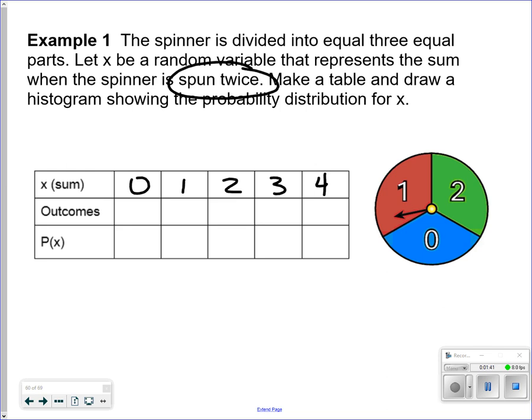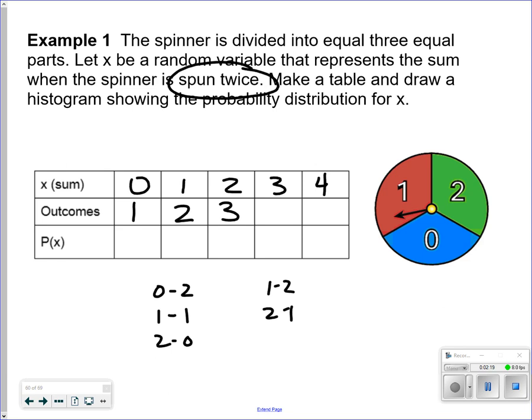There are nine possibilities. In the first spin I can get anywhere from 0 to 2, and in the second spin I could get 0 to 2. How many ways can I get 0? There's only one way. How many ways to get a 1? I could get a 0 and a 1, or a 1 and a 0 — two ways. For 2: 0 and 2, 1 and 1, 2 and 0 — three ways. For 3: a 1 and a 2, or a 2 and a 1 — two ways. And there's only one way to get a 4.